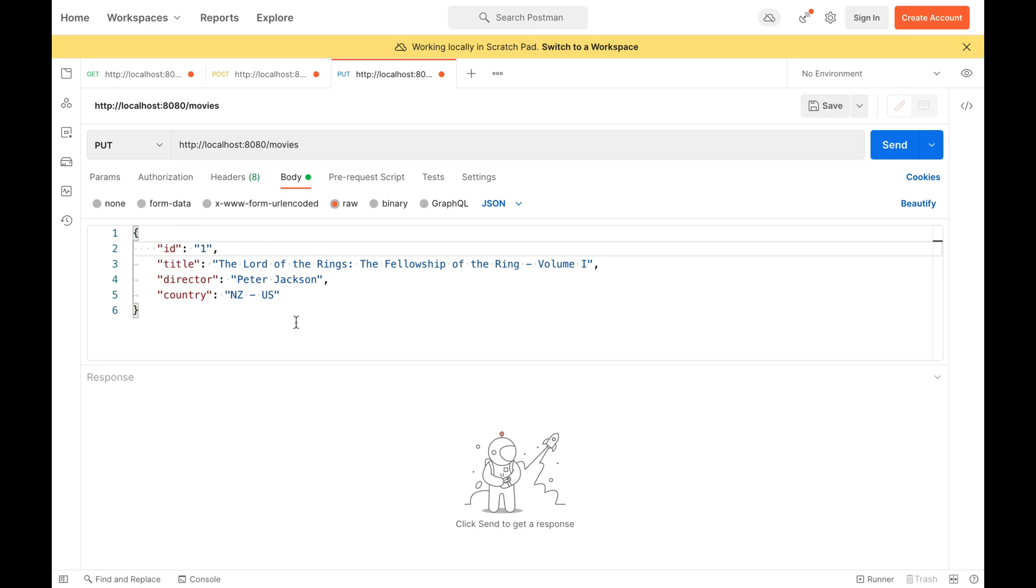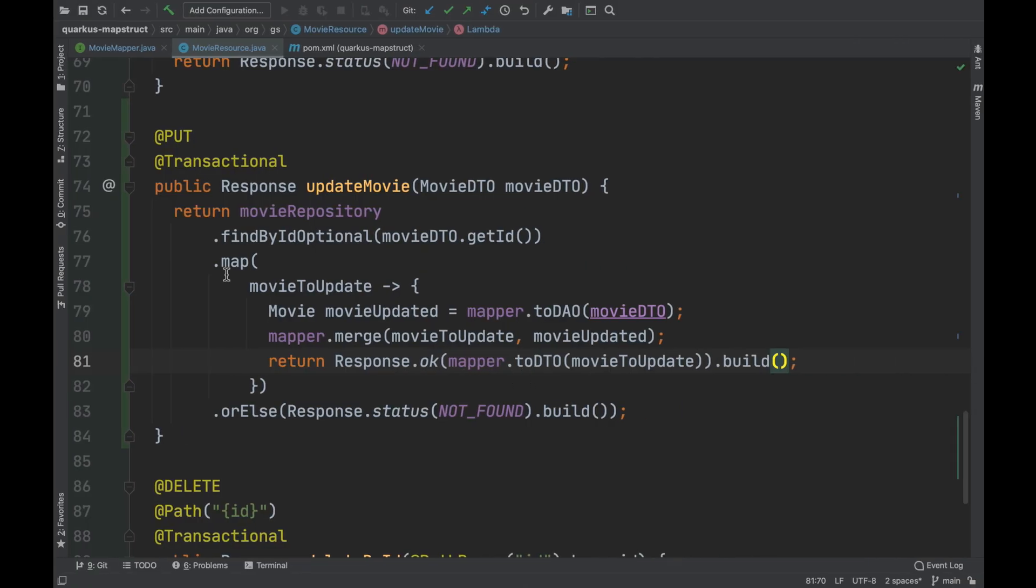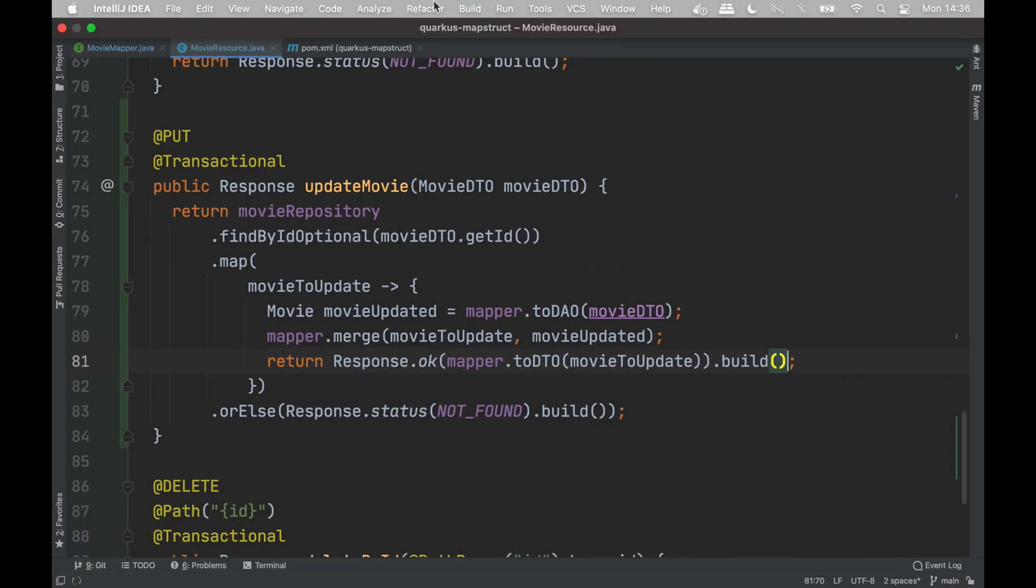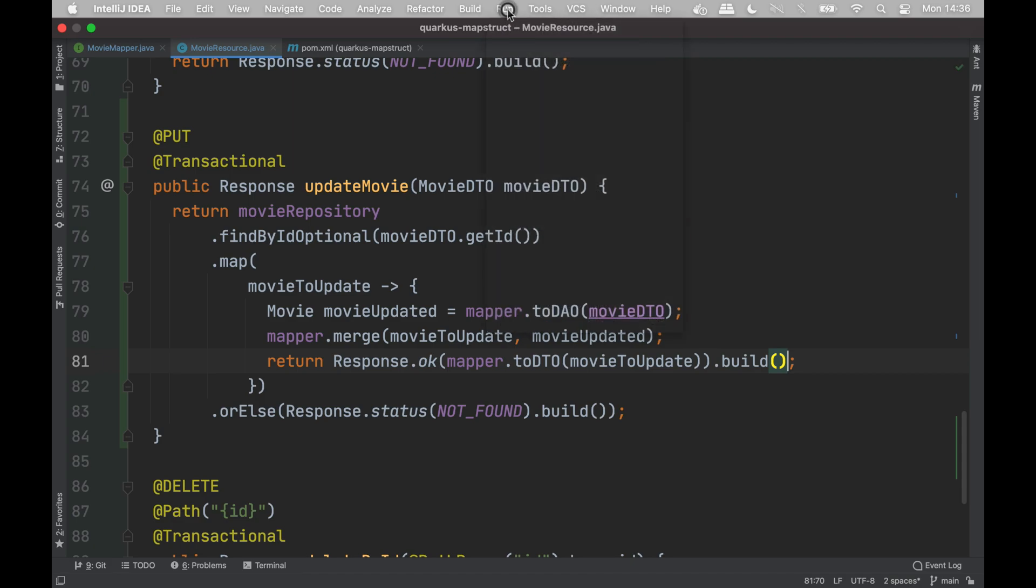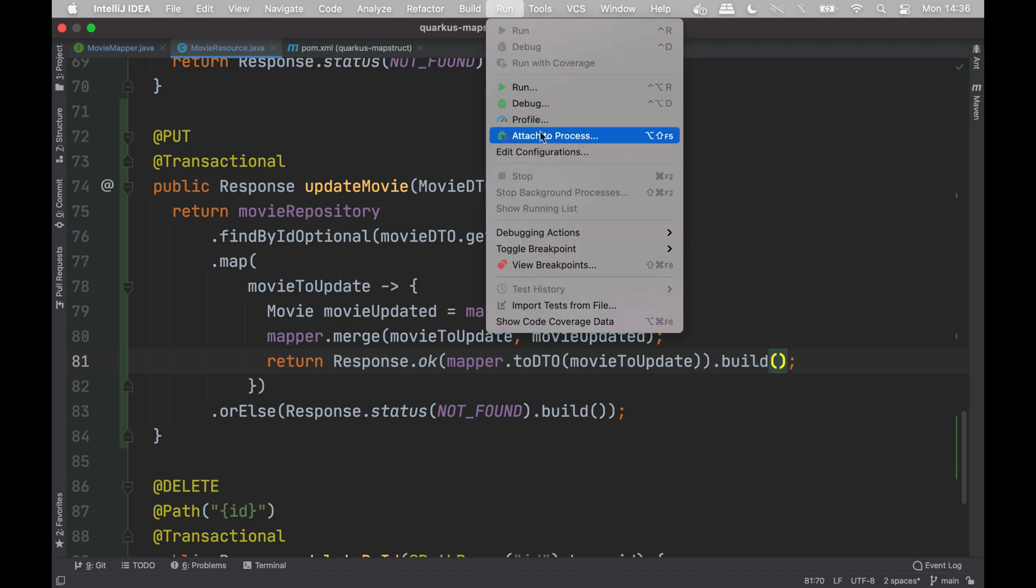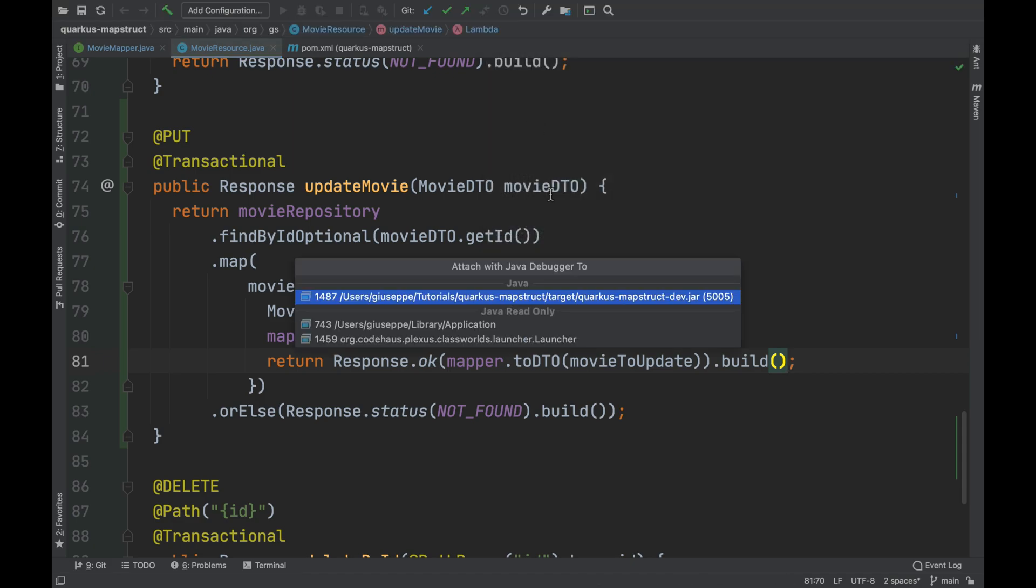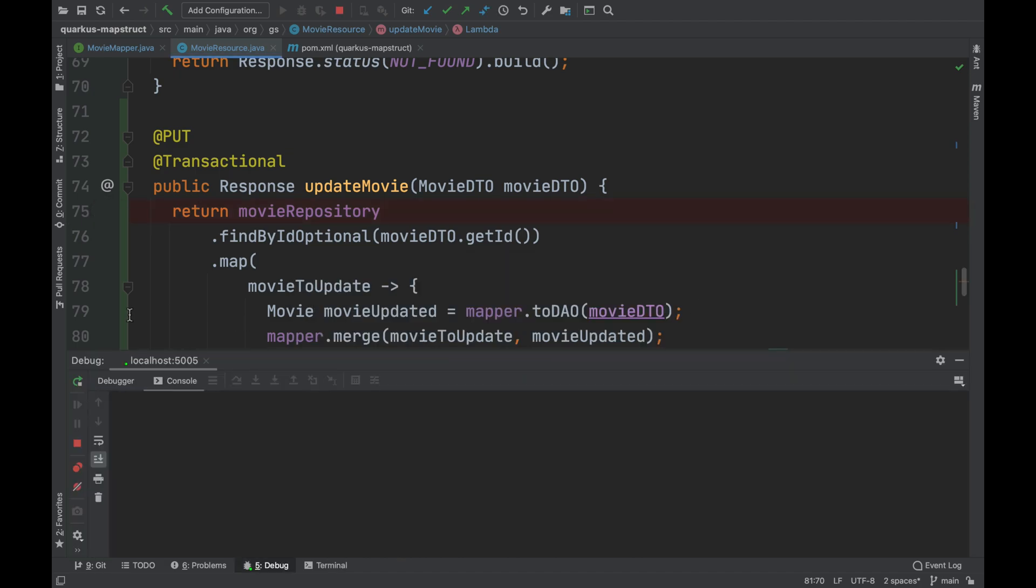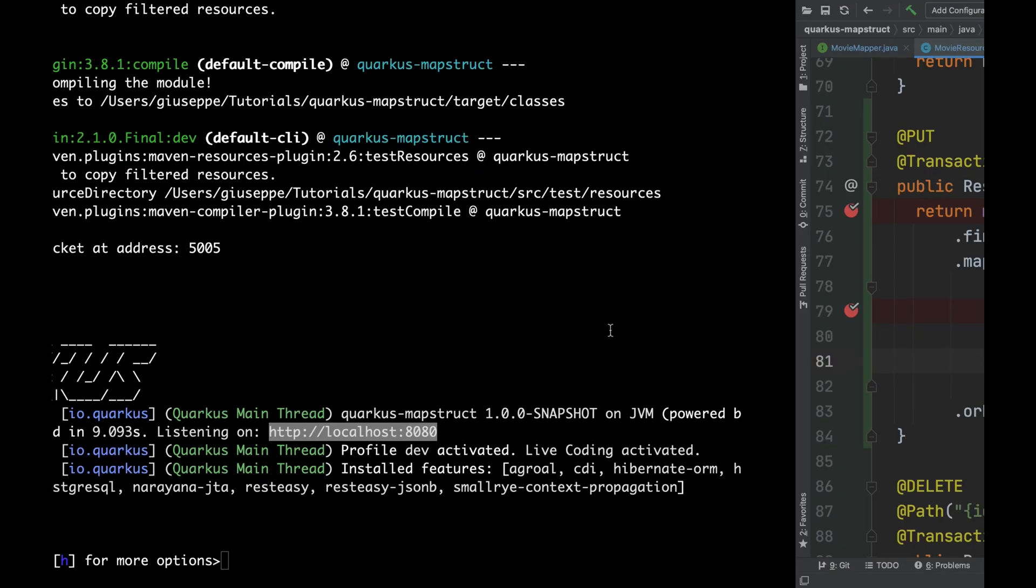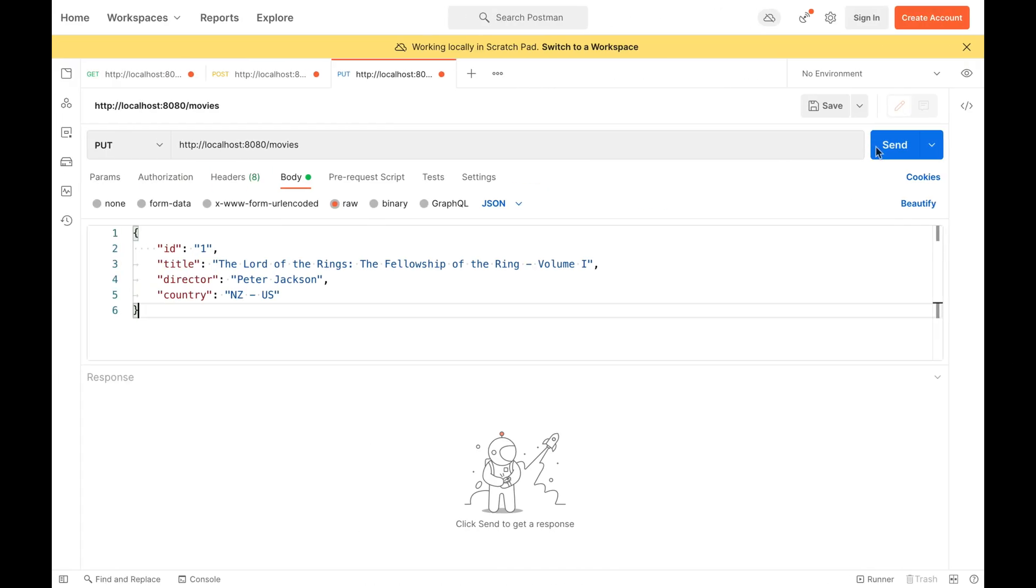I decided to connect the debugging mode via IntelliJ. I add two breakpoints inside the update movie method. I open Postman. Then I'm going to click on send.